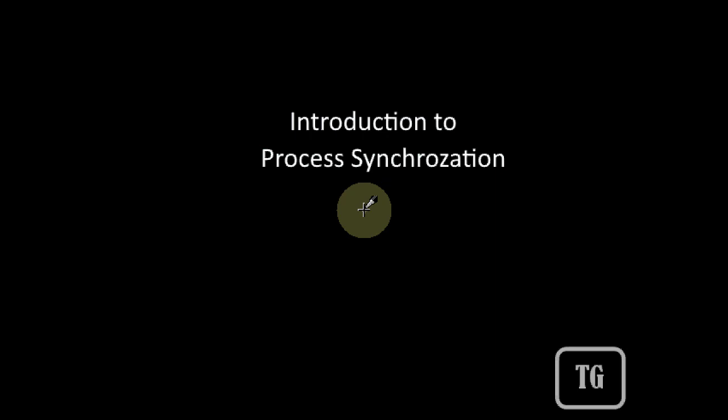Introduction to Process Synchronization. First of all, why do processes have to be synchronized, or what is the need for process synchronization?